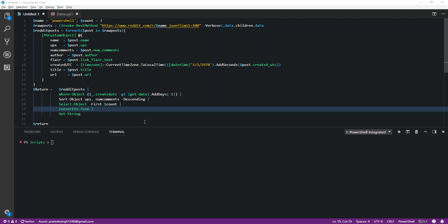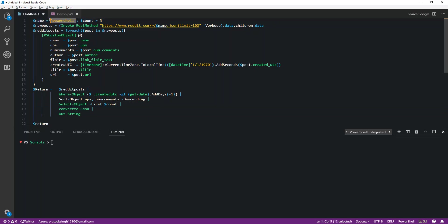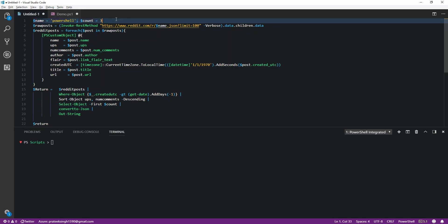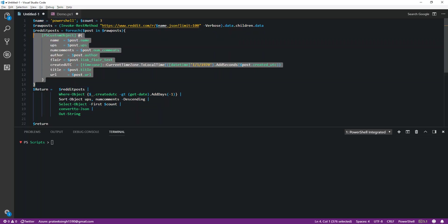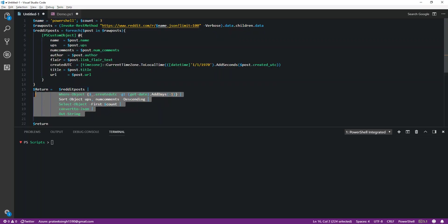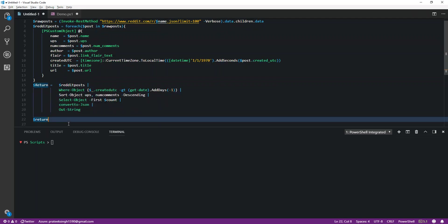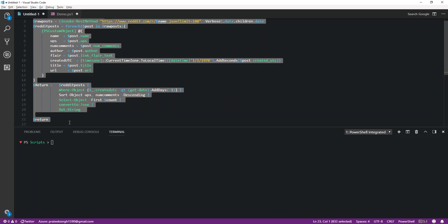I have this script handy which can basically take the name of a subreddit and count as input parameters, run an invoke rest method on those input parameters, structure the data, sort the top results in descending order, and then return the output.